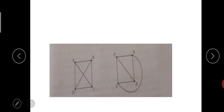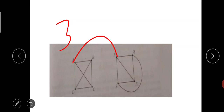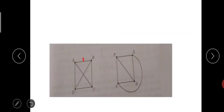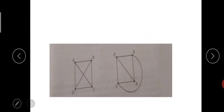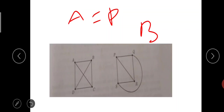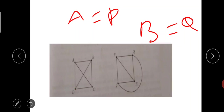Then one-to-one correspondence: A is equal to P. What is the degree of A? Three. What is the degree of P? Three. No doubt A is equivalent to P. B is equivalent to Q — degree of B is three, degree of Q is three. D is equivalent to S — degree of D is three, degree of S is three. Degree of C is three, degree of R is three.